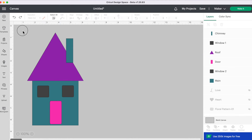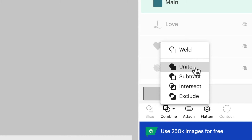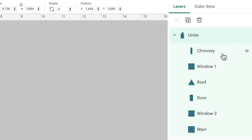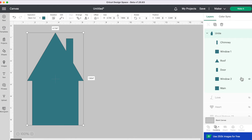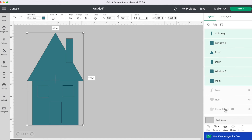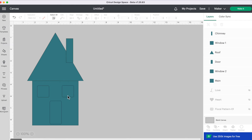Let's select all these shapes again and click Combine — you'll see four new functions. The top one says Unite. If we click it, it does the same thing as Weld on the canvas, combining everything into one shape. But if you look at the layers panel, it shows our house at the top and all the individual layers below it. Those layers aren't gone, they're just hidden. When you go to Make It, it'll cut the whole image, not individual shapes. And what's even better: if you click Combine again, you can click Undo Unite and all your shapes come back.